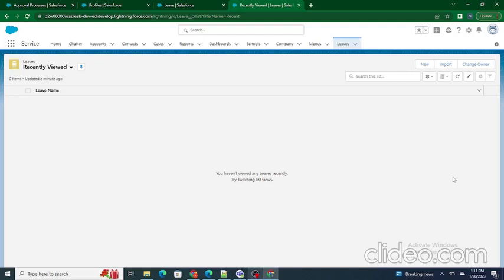Let's say you have applied for leave in your office. This leave record will go to your manager, and the manager will be able to see that a user has applied for leave from a certain date to another date, along with the reason. After a complete review of the reason and the dates, the manager can approve or reject the leave. The same functionality can be built in Salesforce using the approval process, where a user submits a record for approval and the manager approves or rejects it.